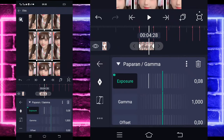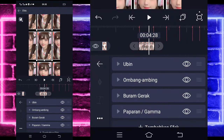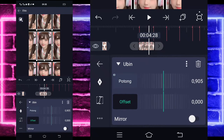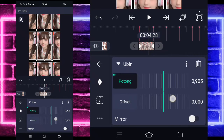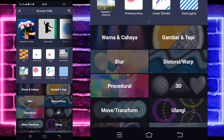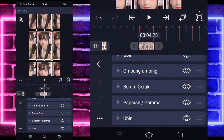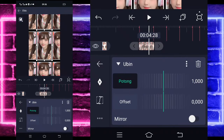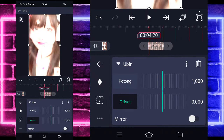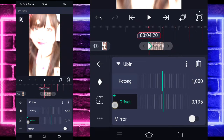Kembali. Tambahkan efek lagi, pilih yang namanya Warna dan Cahaya, pilih Paparan atau Gamma. Kalian tandain keyframe di akhir sini 0 dan di awal jadi 120. Masuk di tengah sini, pilih kurva, pilihkan ketiga, kasih S seperti ini. Kembali. Di sini kalian klik Ubin-nya, masuk saja di bagian Offset. Tambahkan Ubin baru, klik Ubin-nya, masuk di Offset saja. Tandain keyframe di awal sini jadi sekitar 3000.